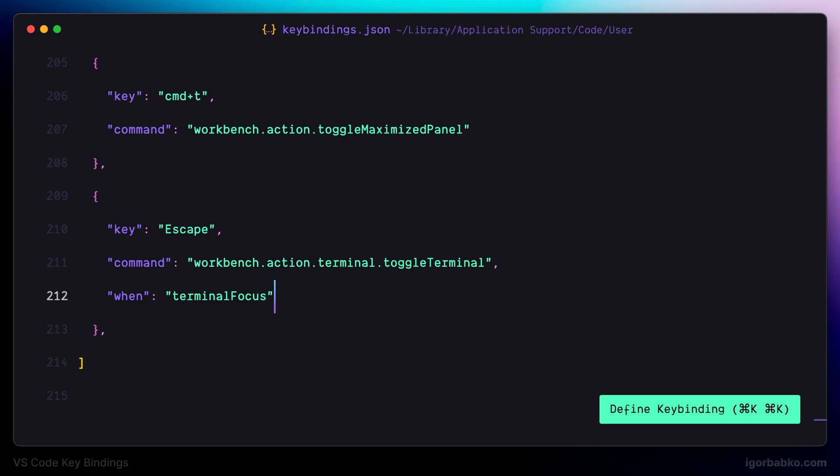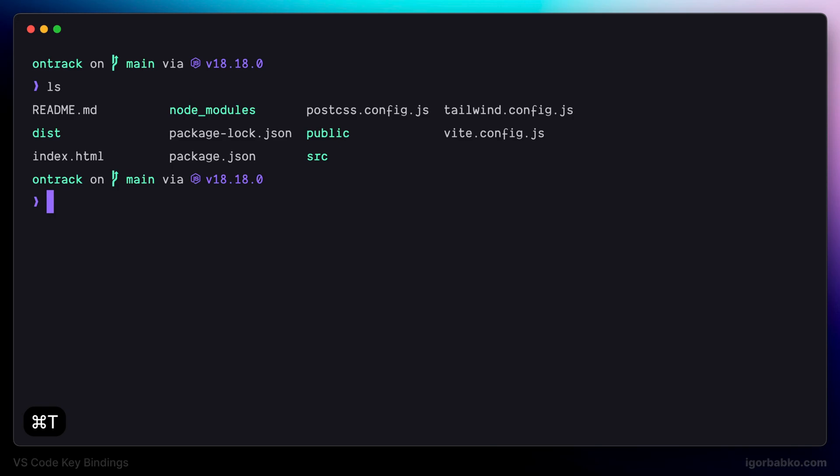So I'm going to open up the terminal by pressing Command T, and now if I need to close it I just need to press Escape.